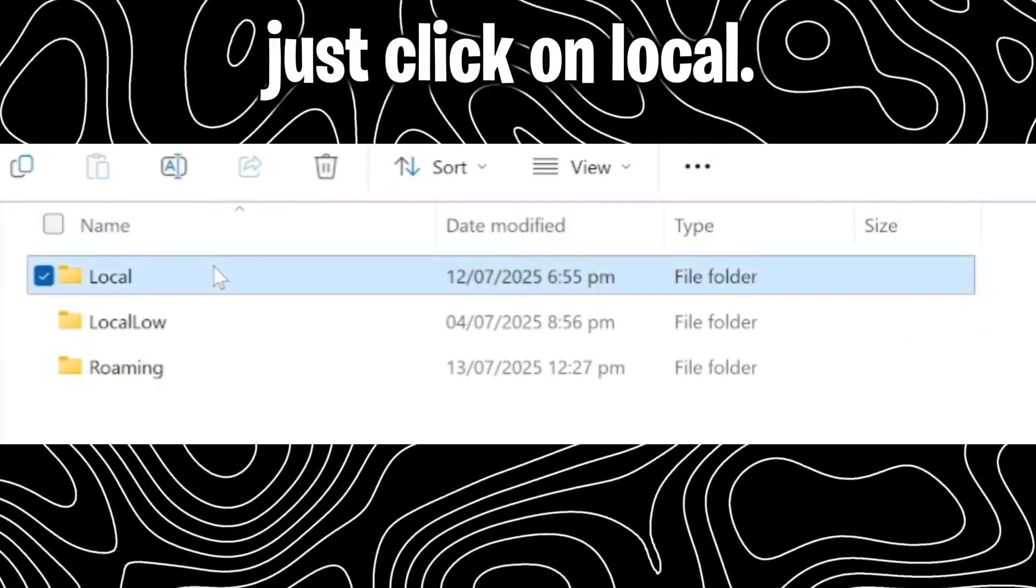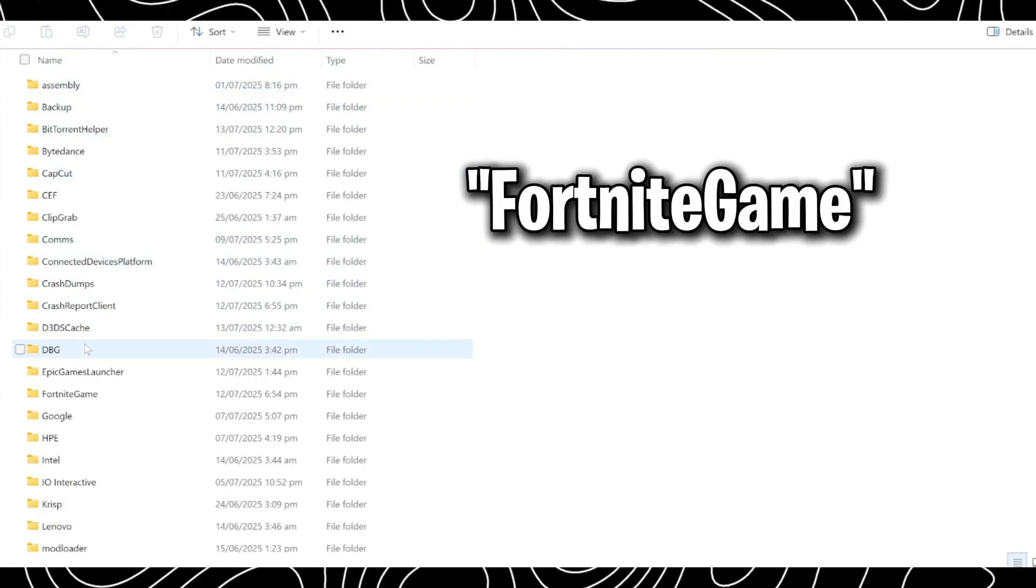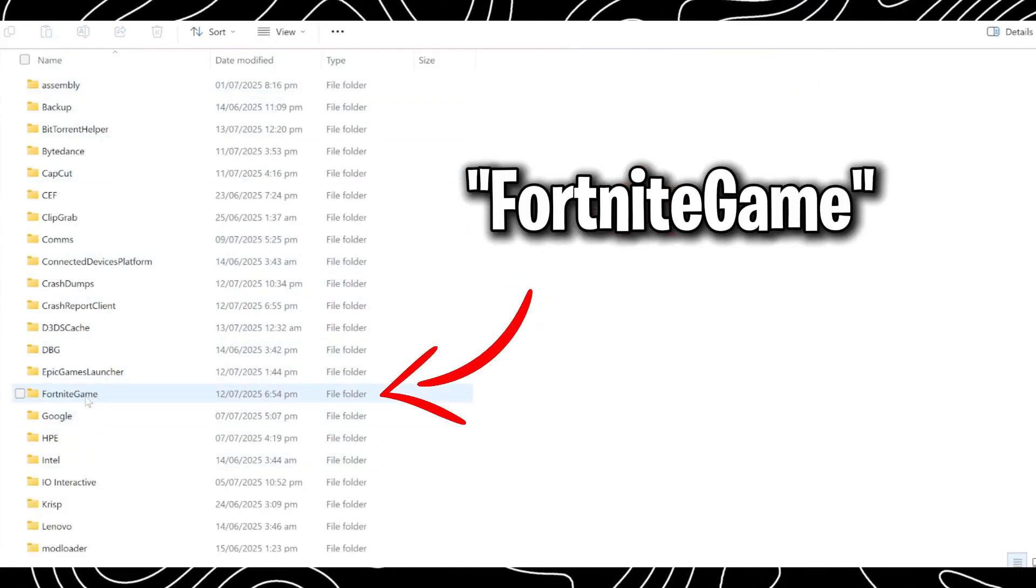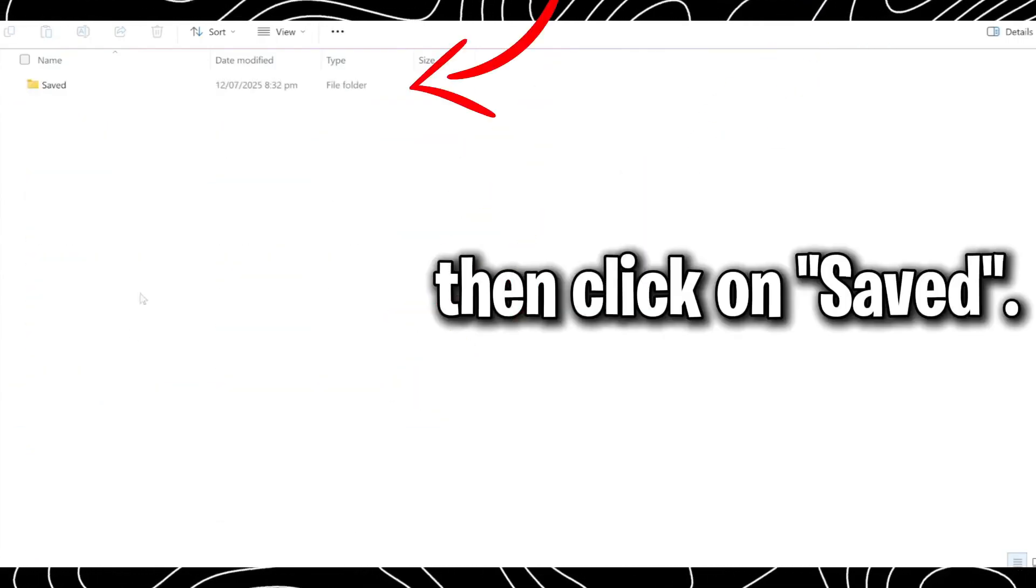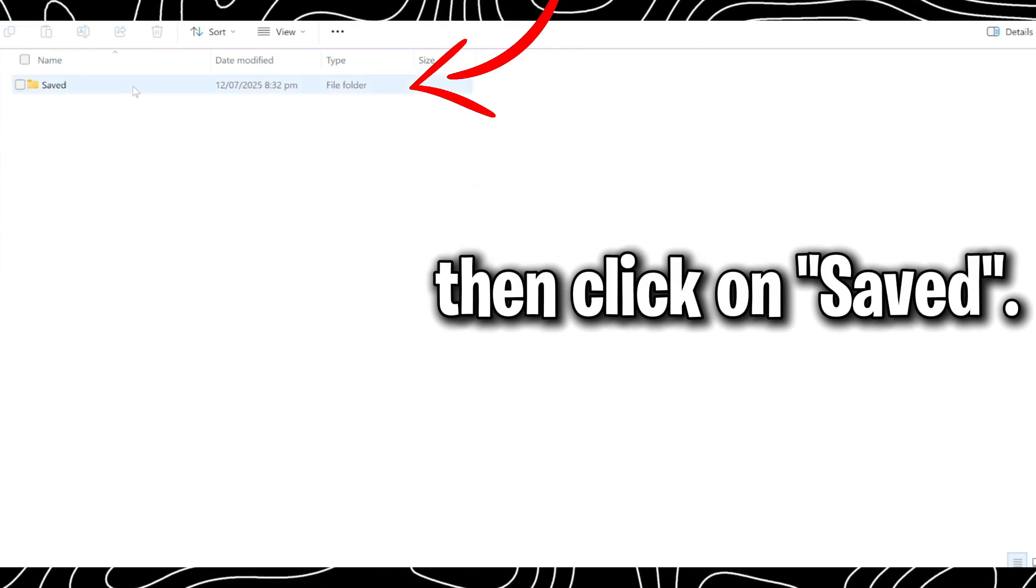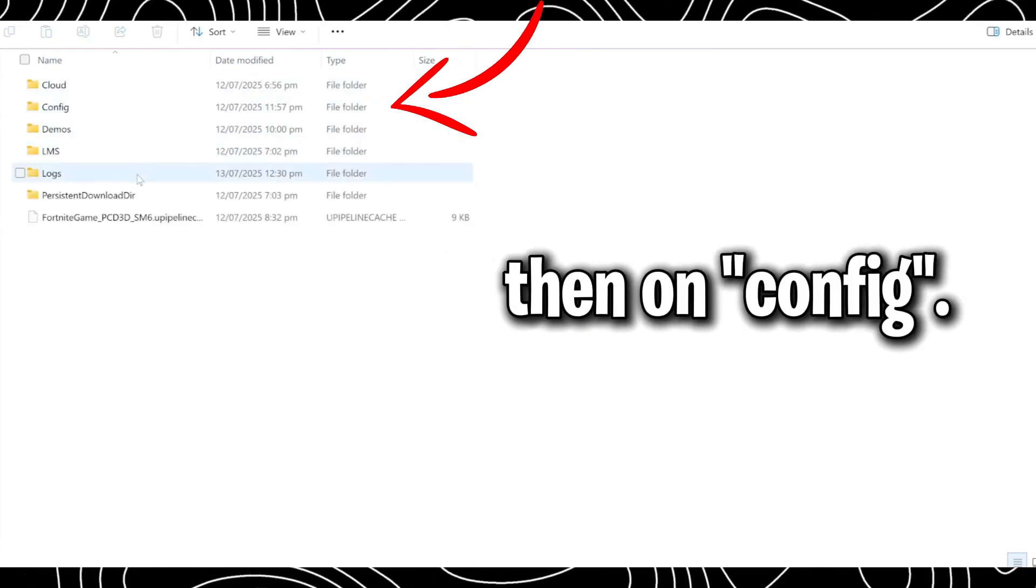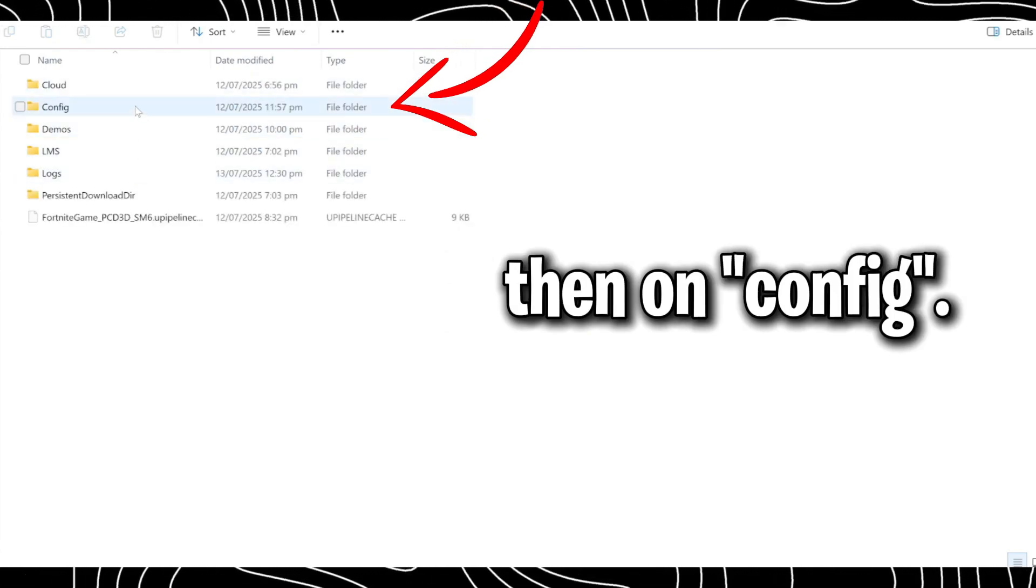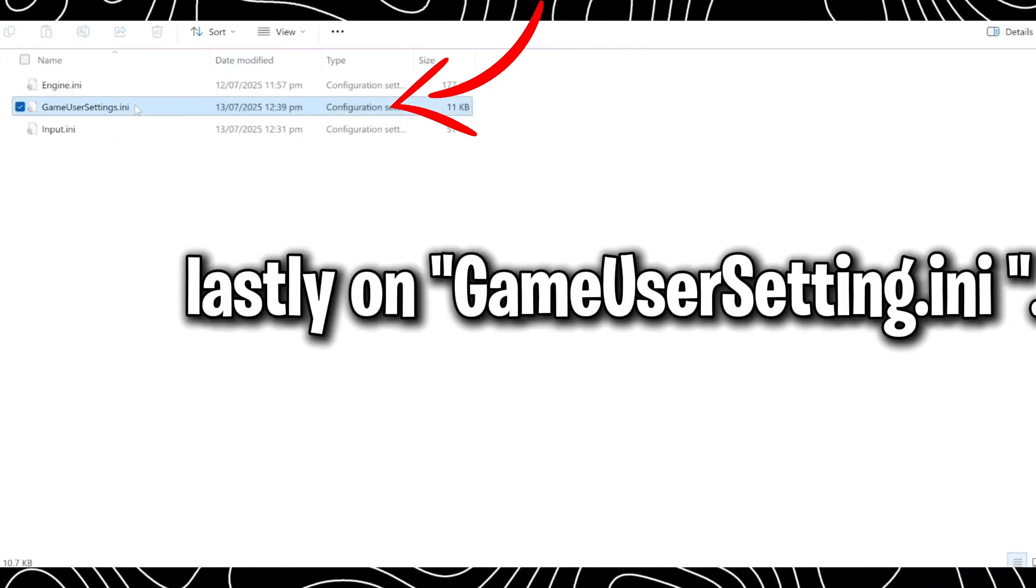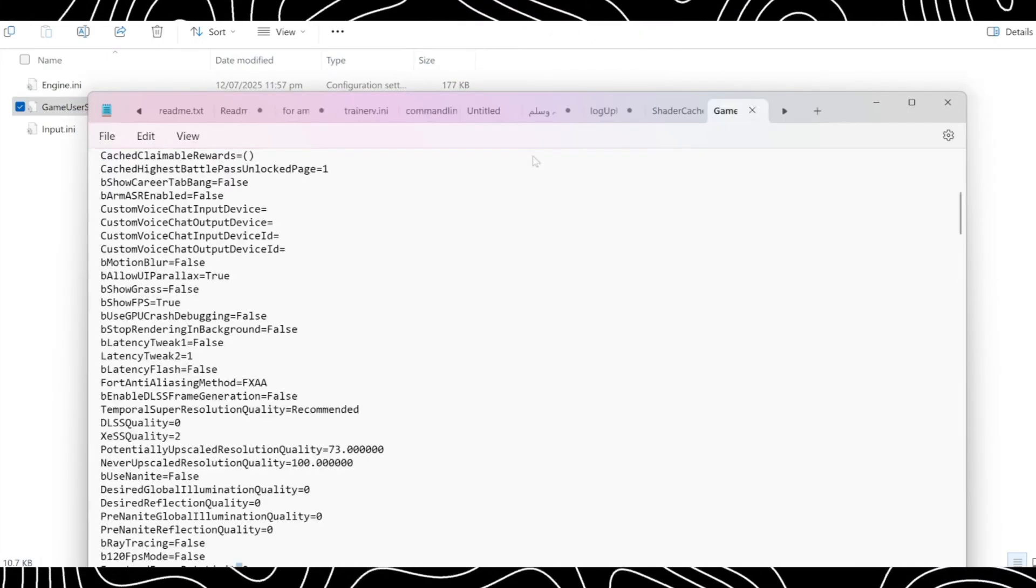Just click on Local, and then scroll to the folder Fortnite Game, then click on Saved, then on Config, then Windows Client, lastly on GameUserSetting.ini.